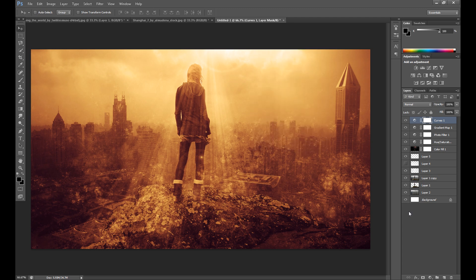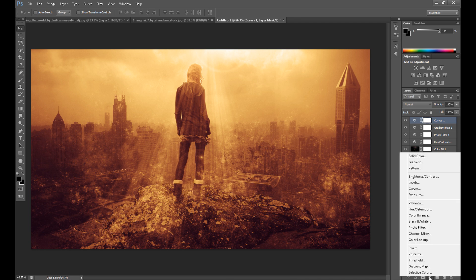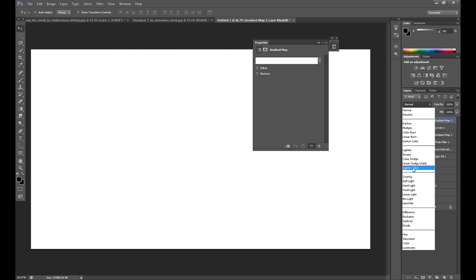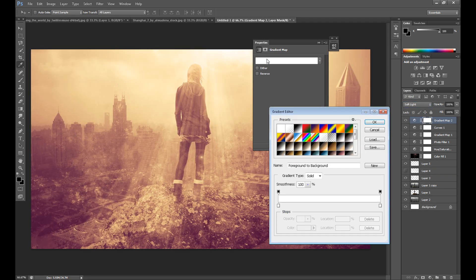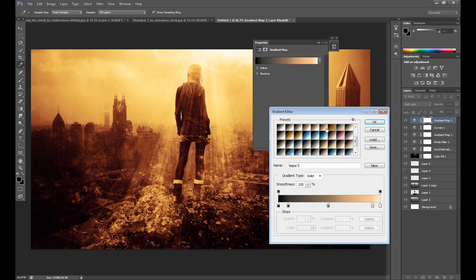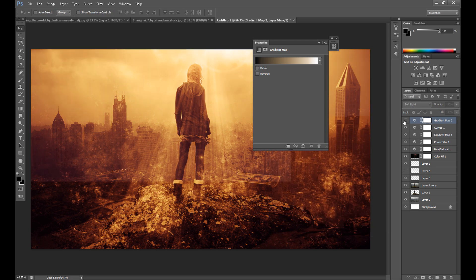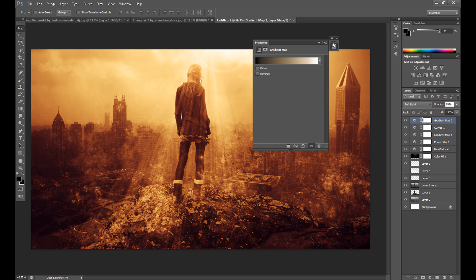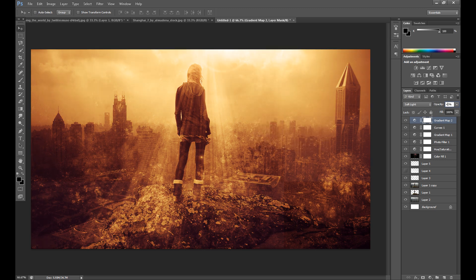As you can see, it's not a complicated manipulation, but it looks very interesting. Of course you can add more effects if you want. Thank you for watching — I hope you enjoyed this manipulation.